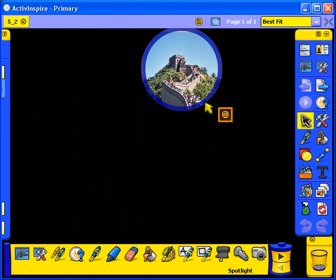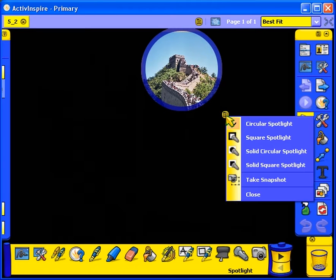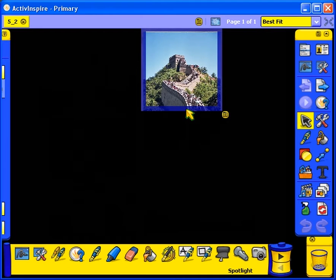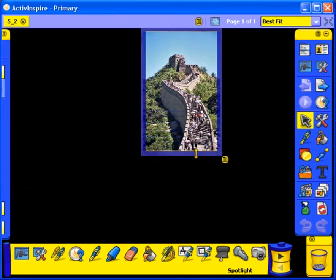Now click on the pop-up menu and select Square Spotlight. We will now resize the spotlight and move it to show each of the images.